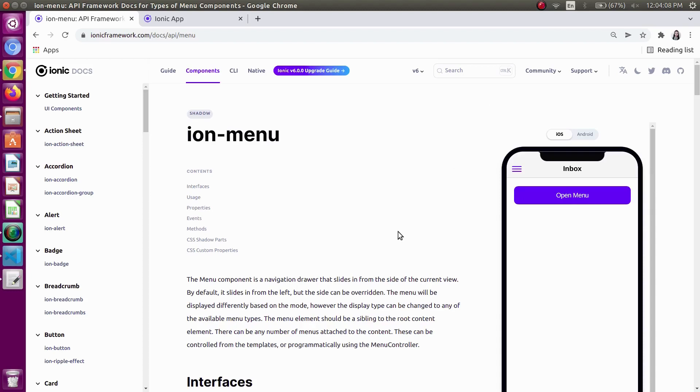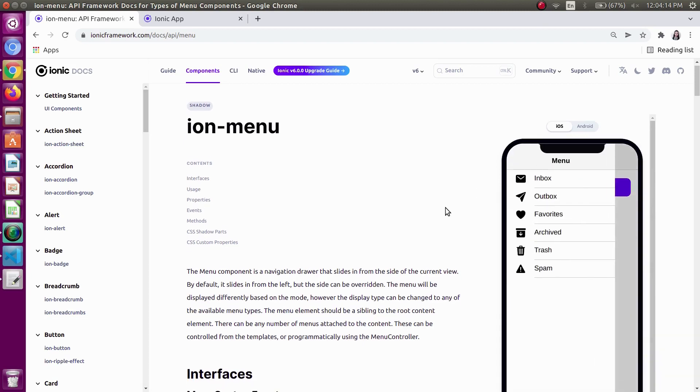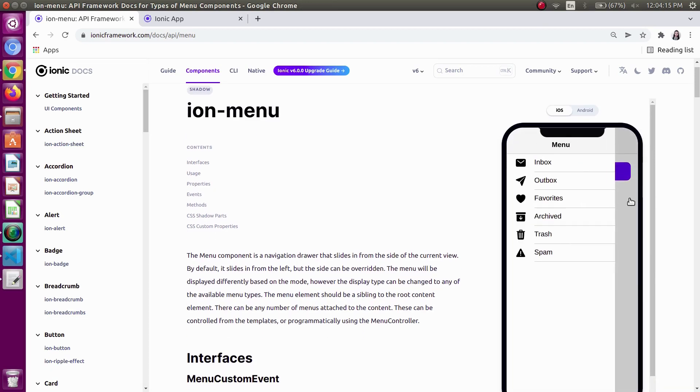Hello everyone. In this video, I will be showing how we can use ion-menu and split-pane menu in Ionic.